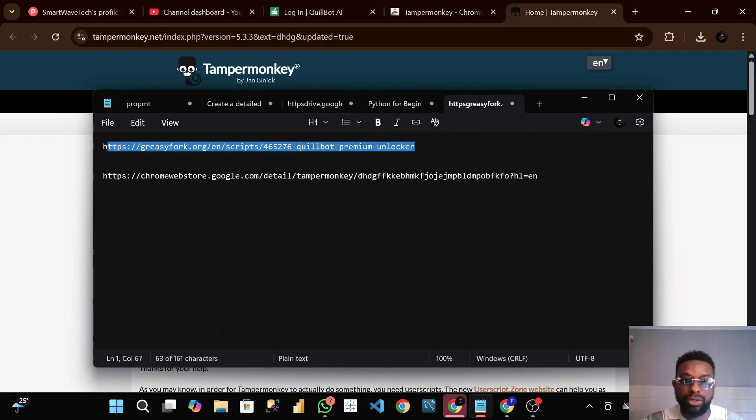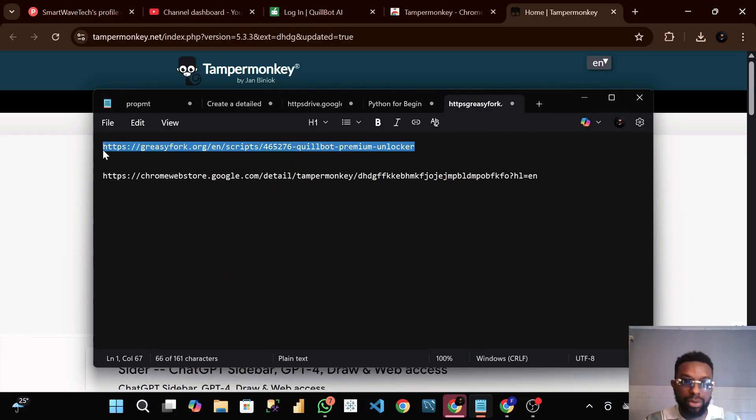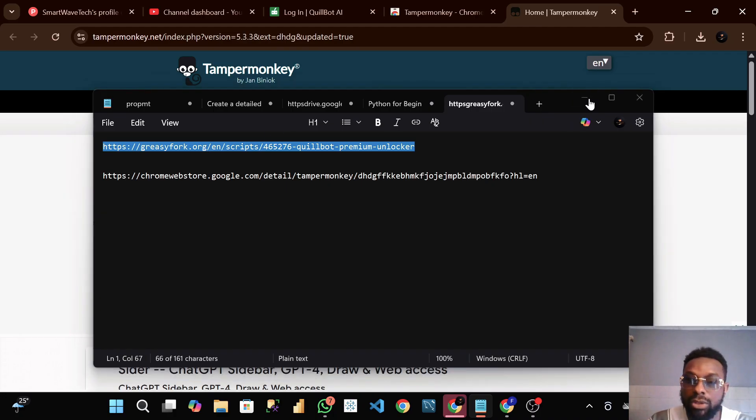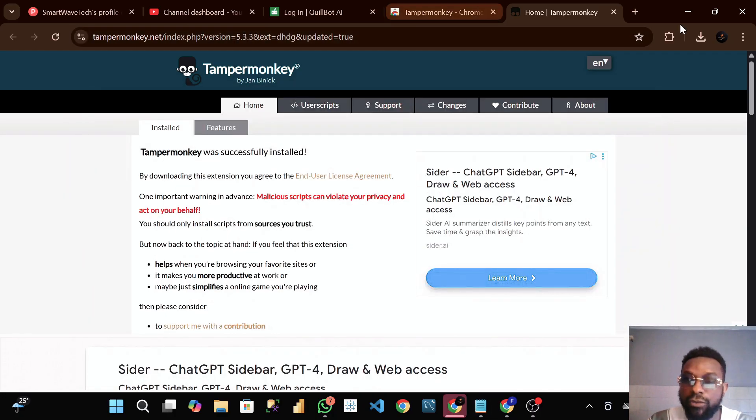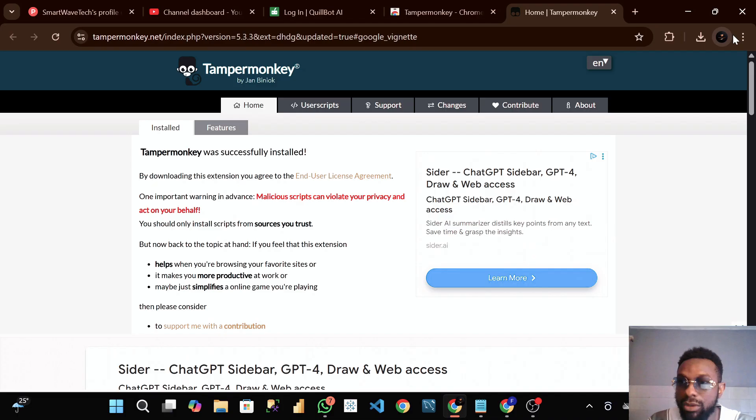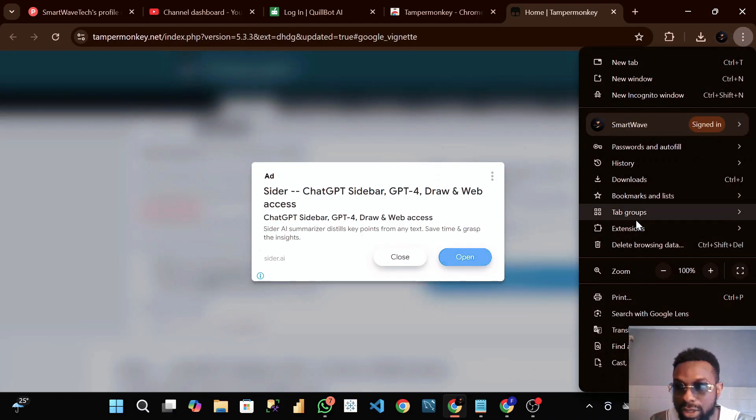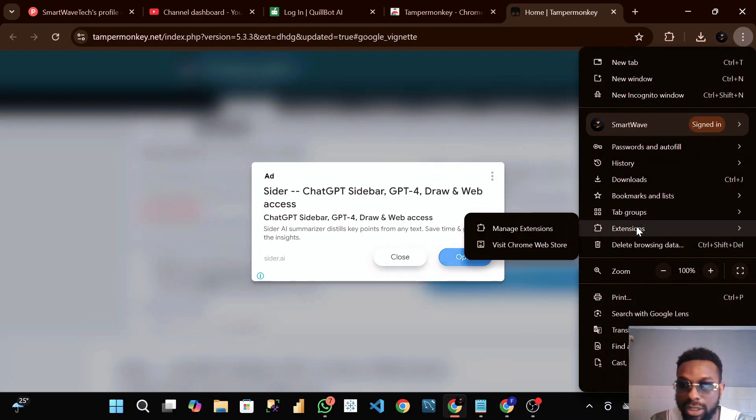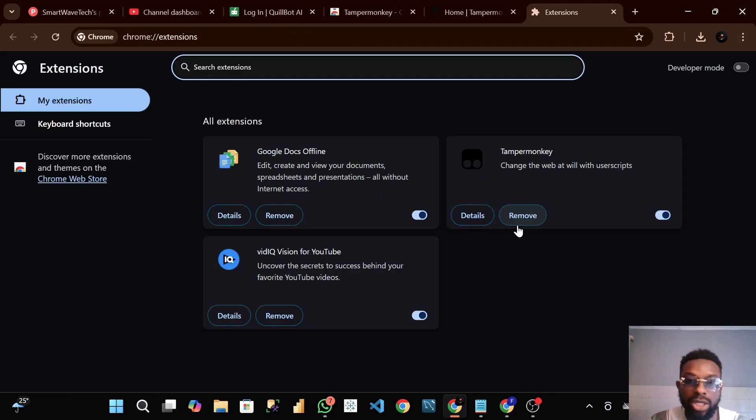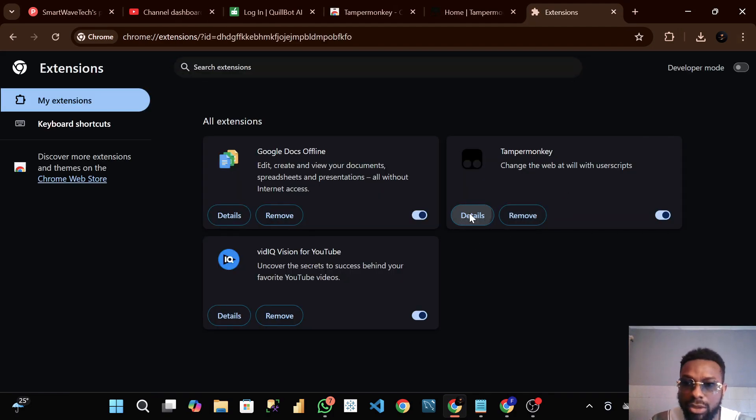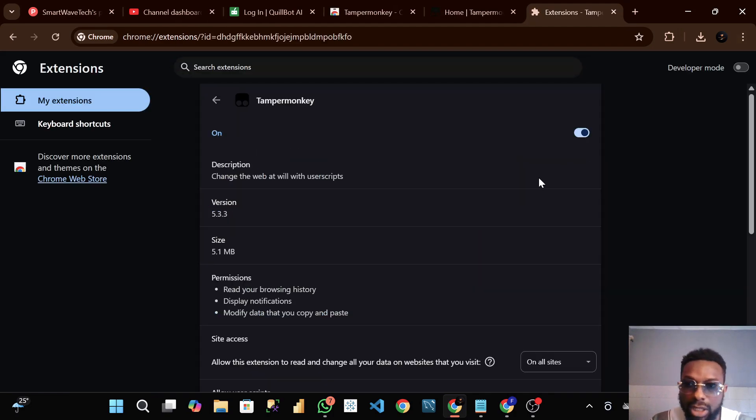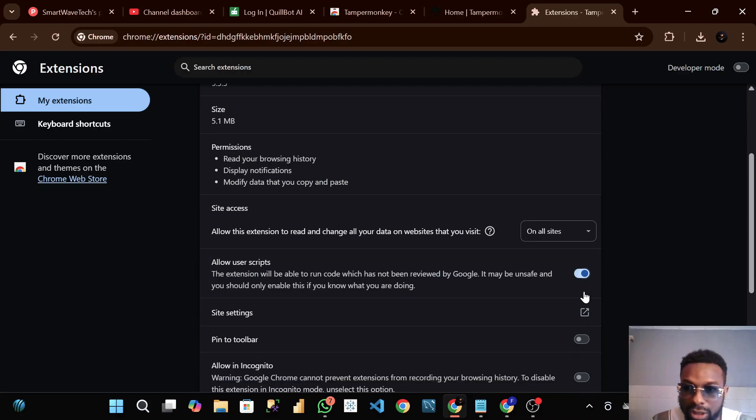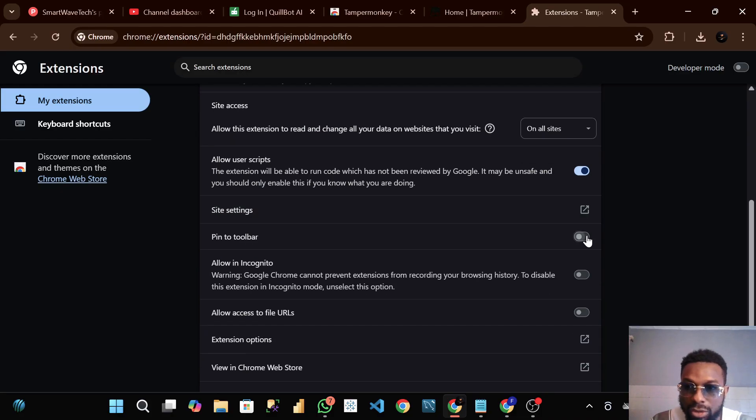The next thing we have to do is go to greasy fork dot org. But before then, let's check our Chrome extensions. Click on details, then allow user scripts. Click on this to turn on everything here.